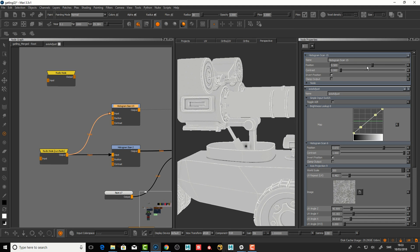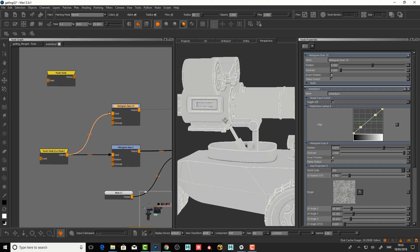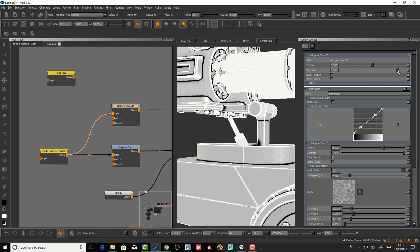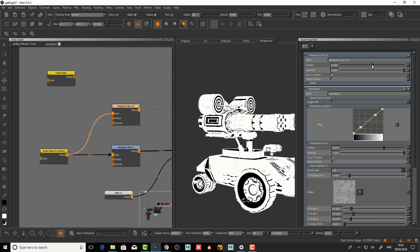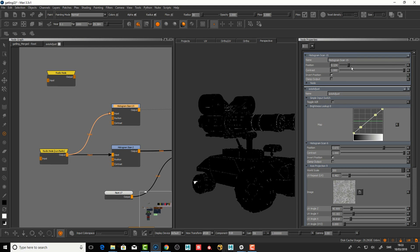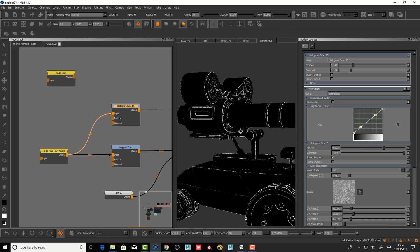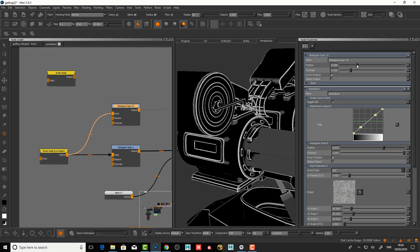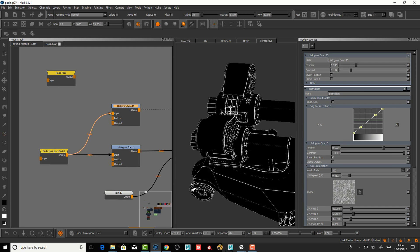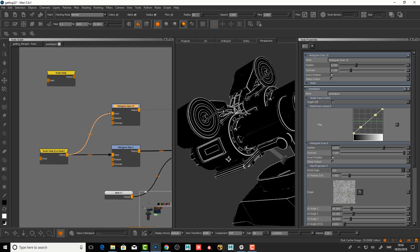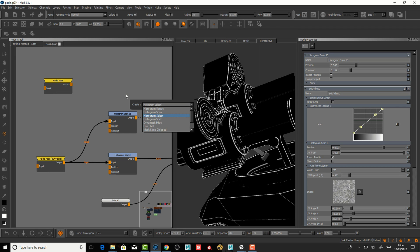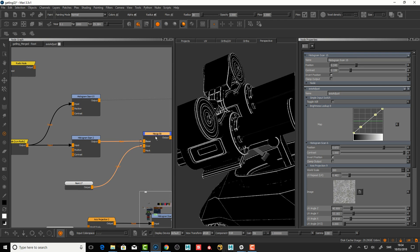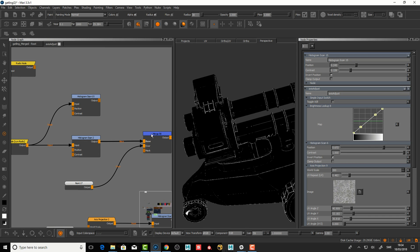If we double click on that, we can see the histogram scan node is a node to give contrast around the value. By default it doesn't do anything if it's at position 0.5. If I crank this up, it's gonna go contrasty and then we can choose around what range we want this contrast to appear. This is a good node to take this kind of procedural bakes and level them around. I use this a lot and this is from the extension pack that Jens Kafitz so gracefully put together. There's histogram select, shift, and range—they have different purposes. Histogram scan is a really good node.